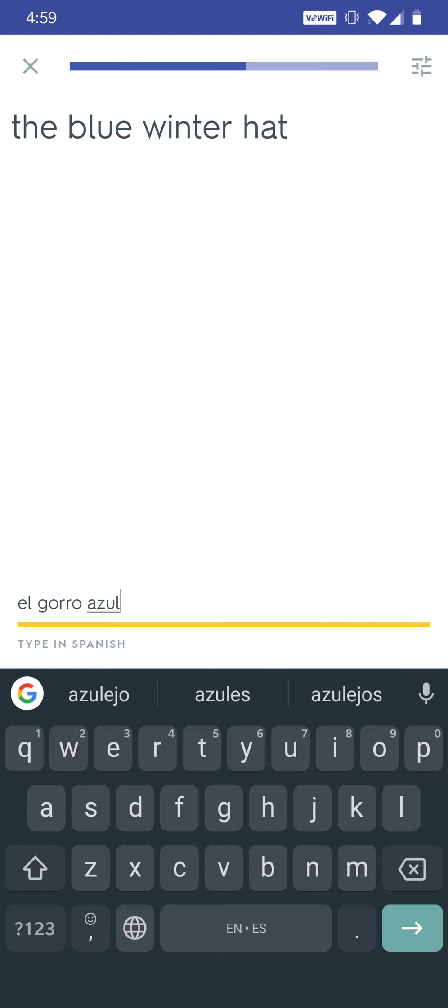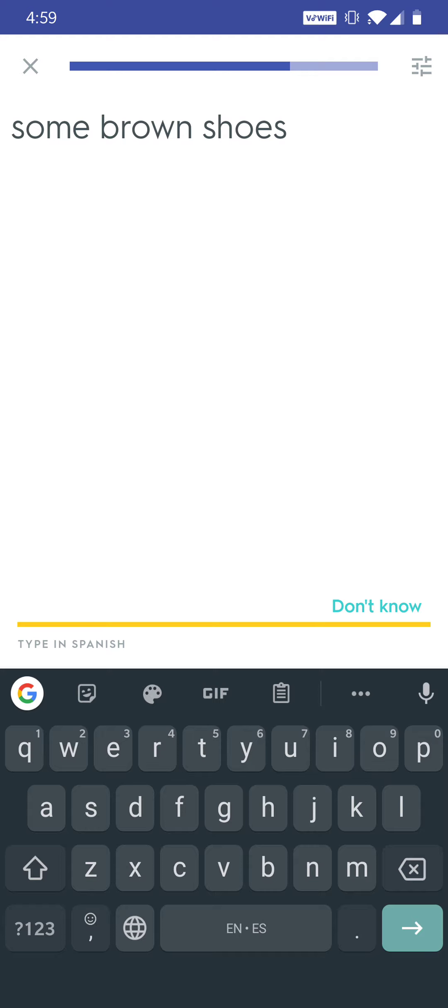But rather than typing it in, which anyone can do, we're going to try voice typing. Now I'm using an Android phone and I have the Google Gboard on here, but you should be able to figure out how to voice type on your phone.